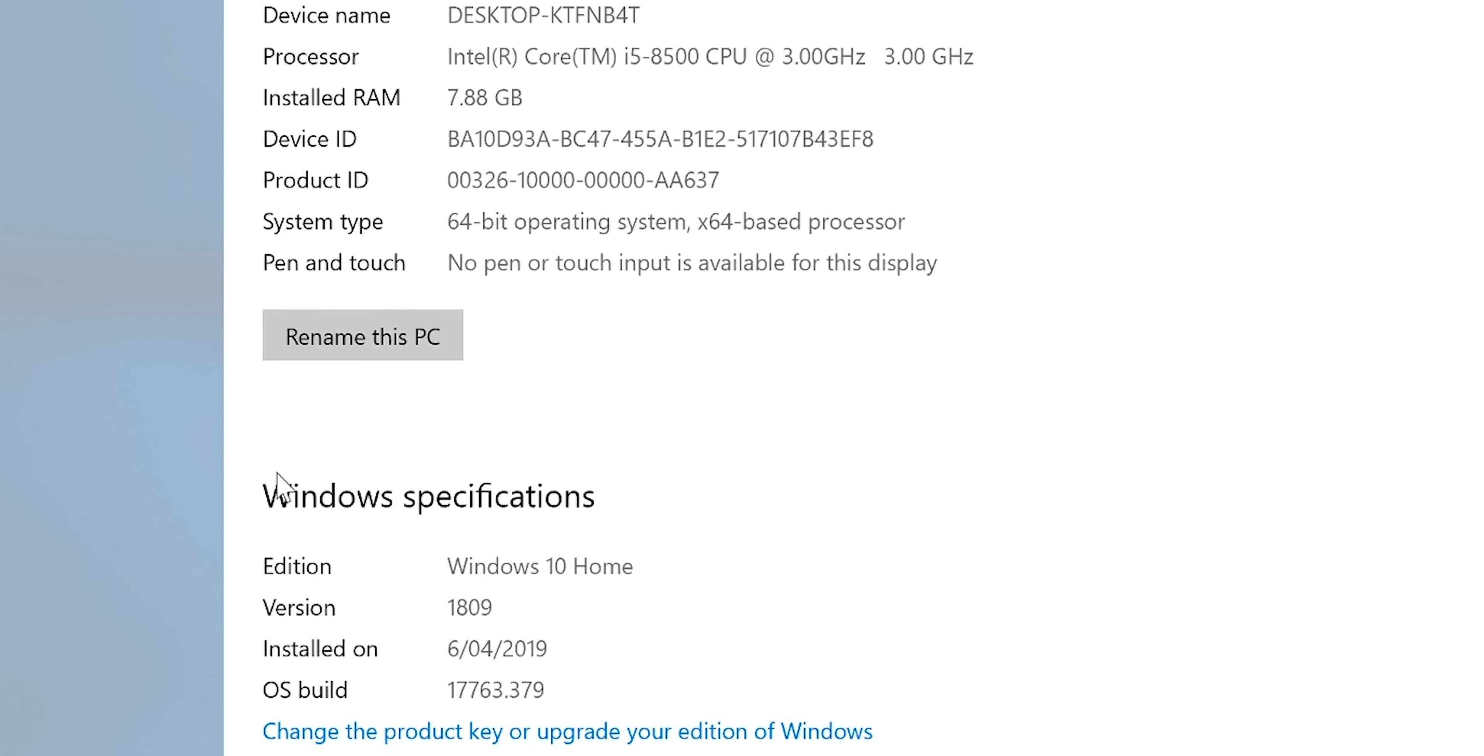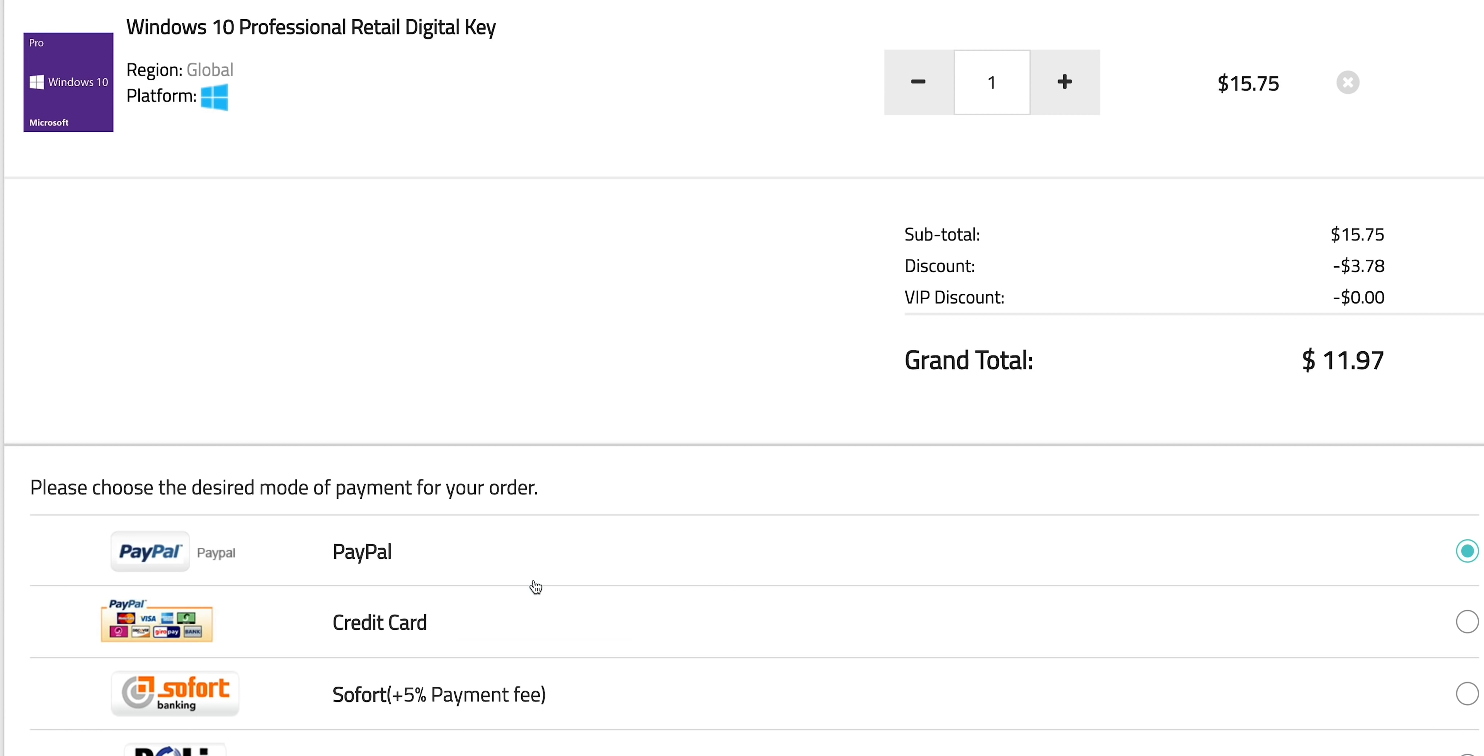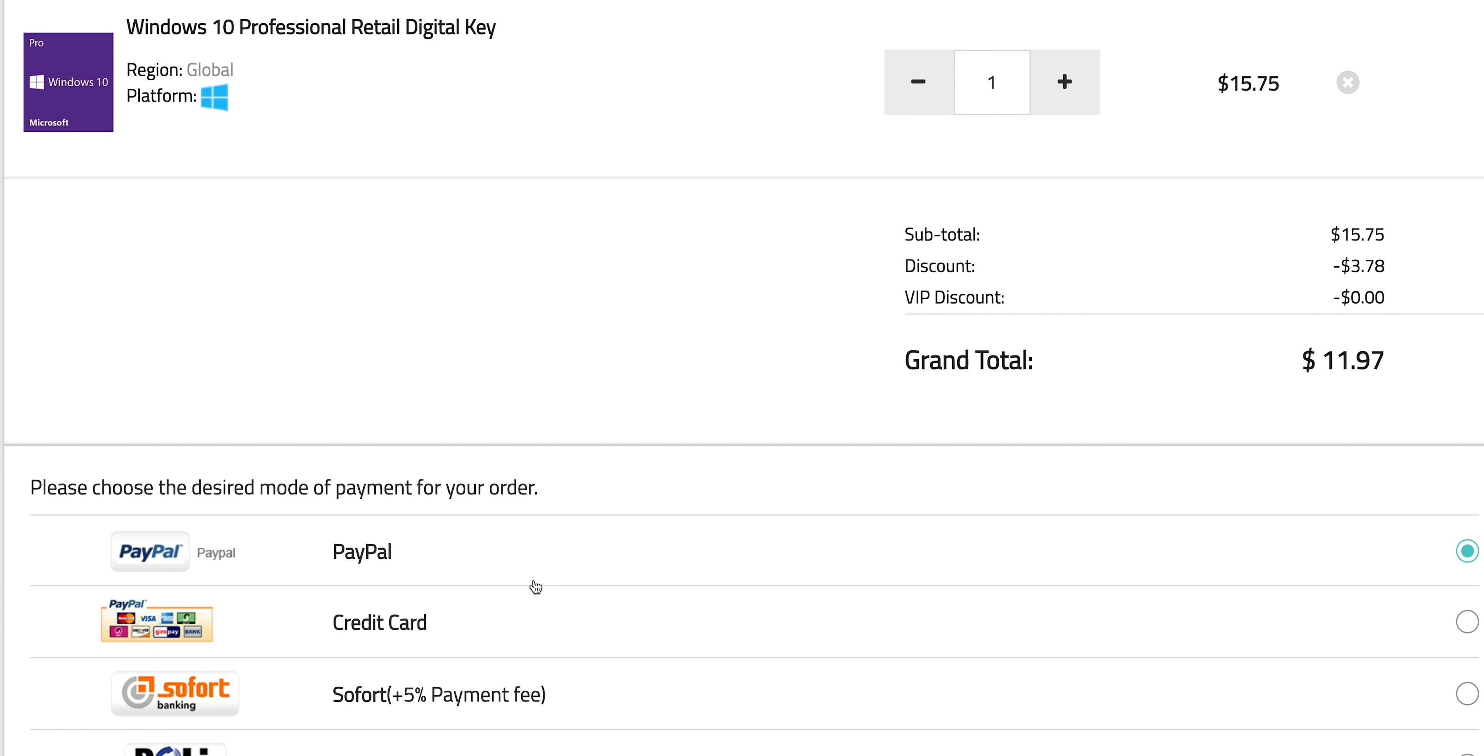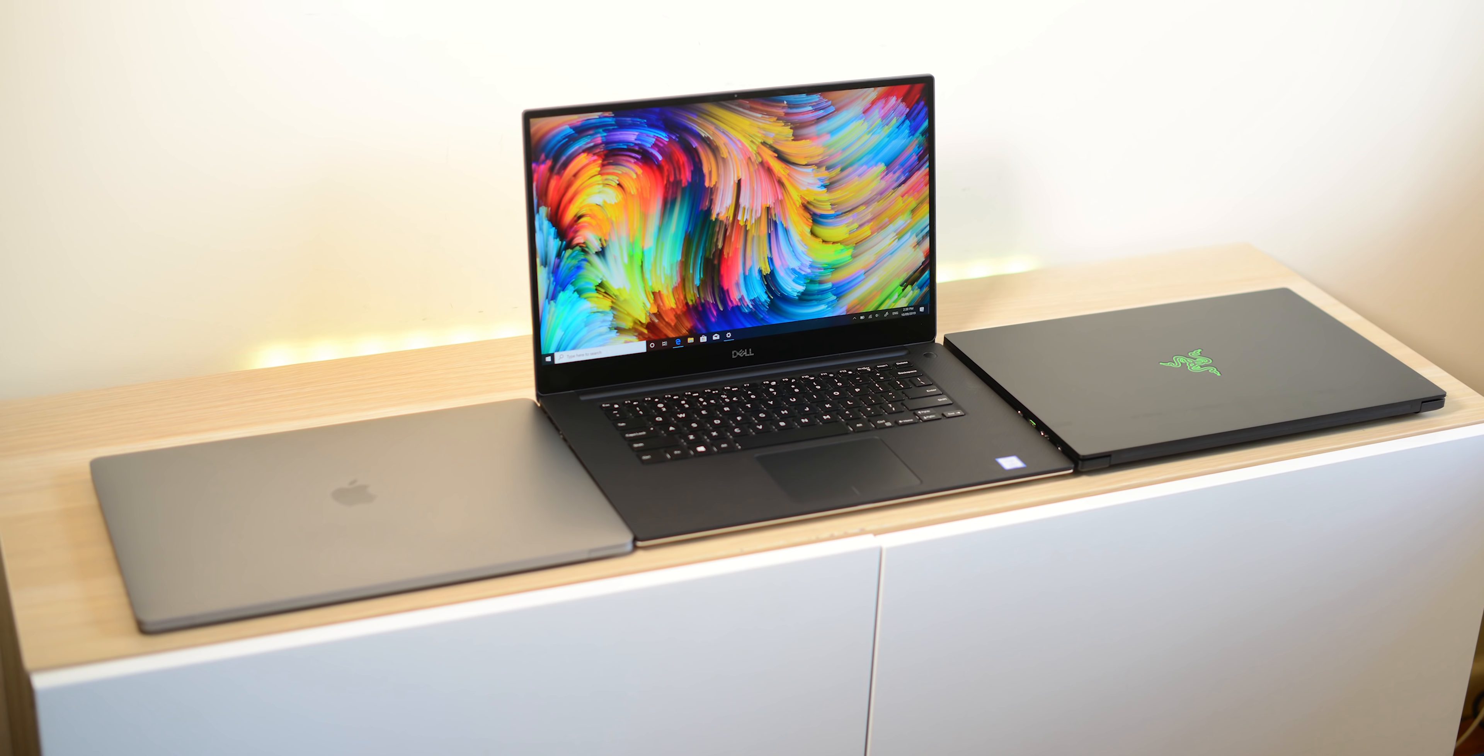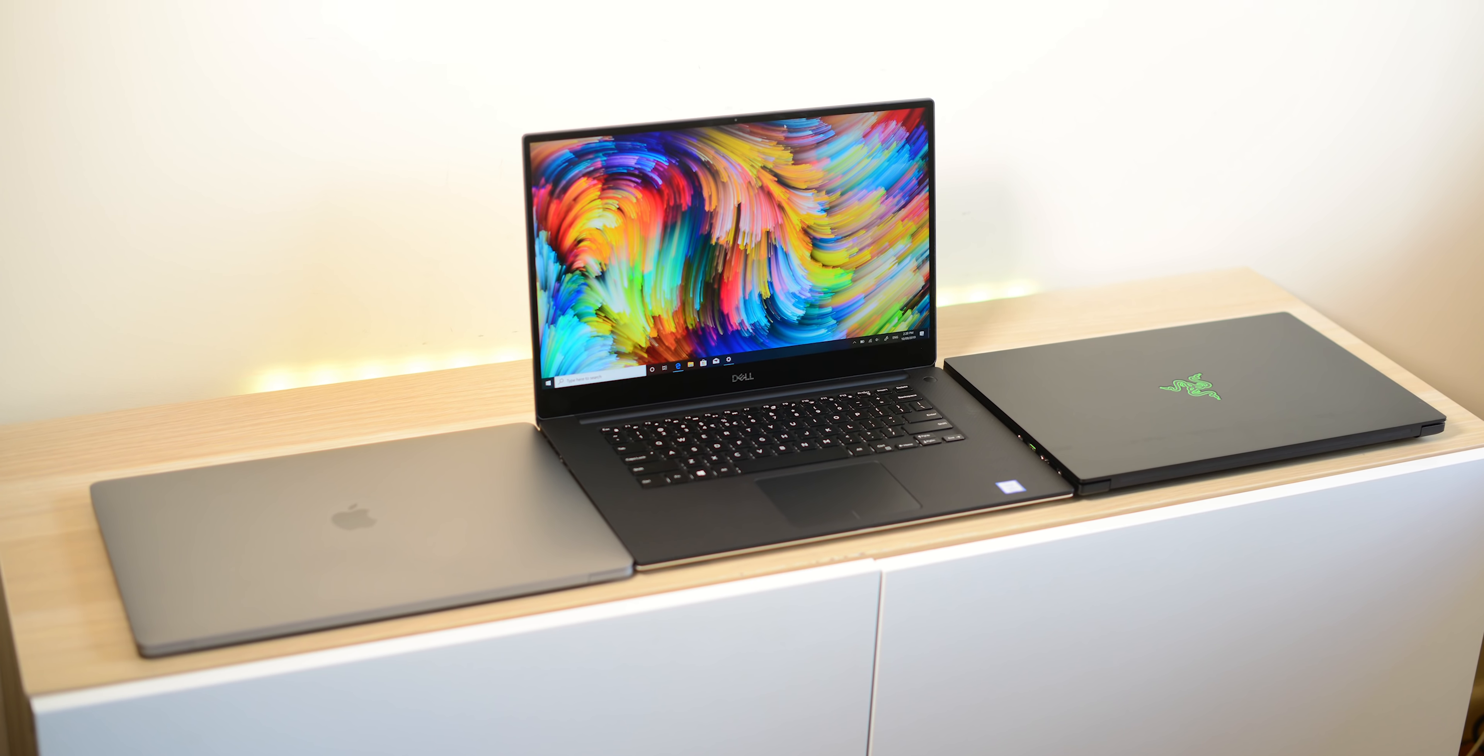So this comes with Windows 10 Home. Let's get rid of that. Let's get some Windows Pro. Copy and paste my code from the description. You can also get Office 2019. It's Windows Pro time.